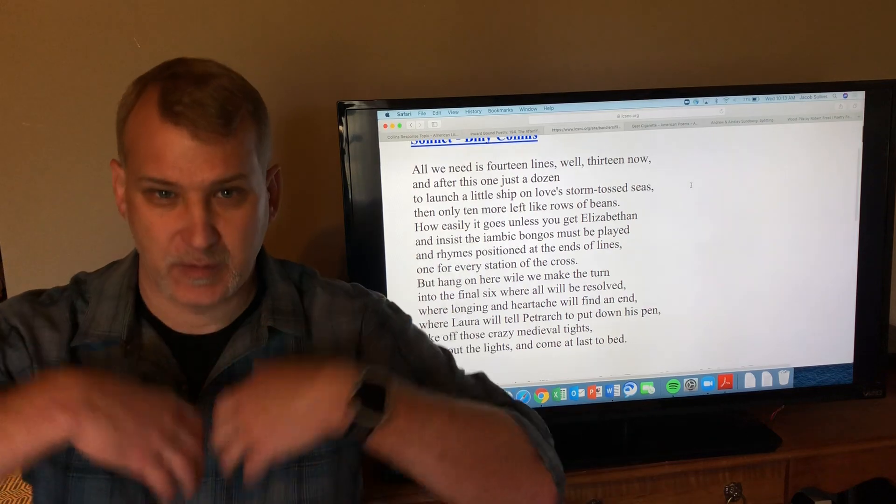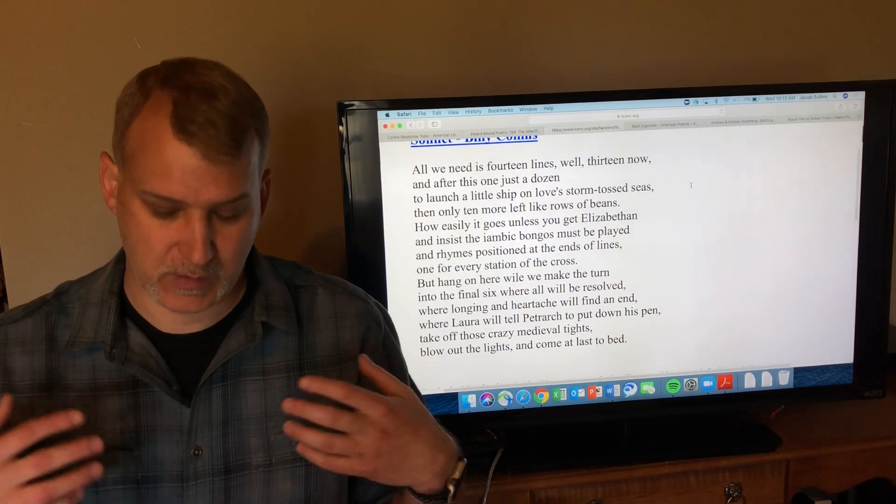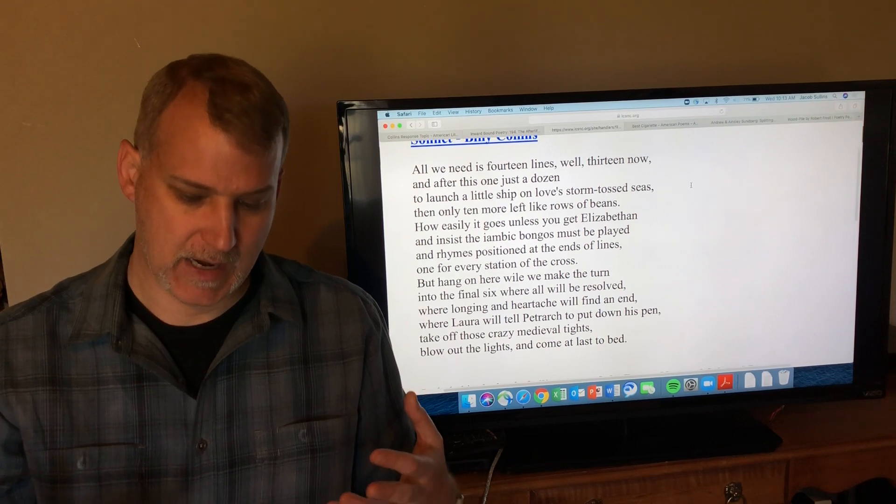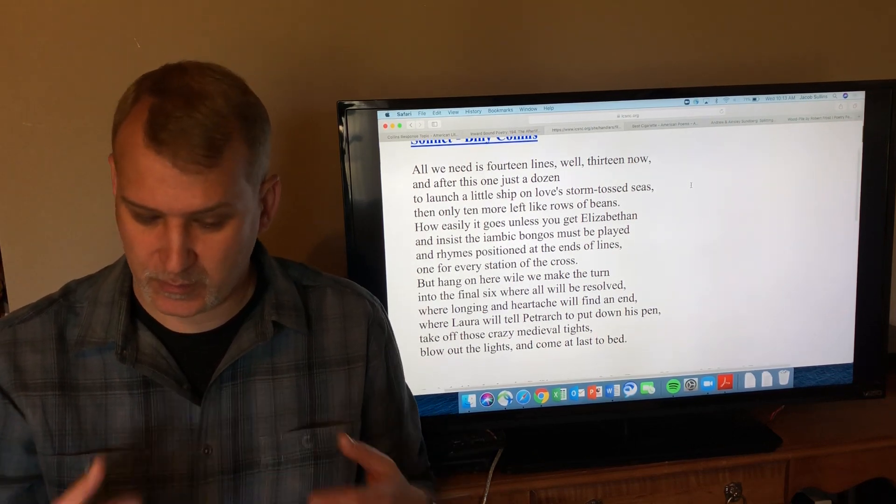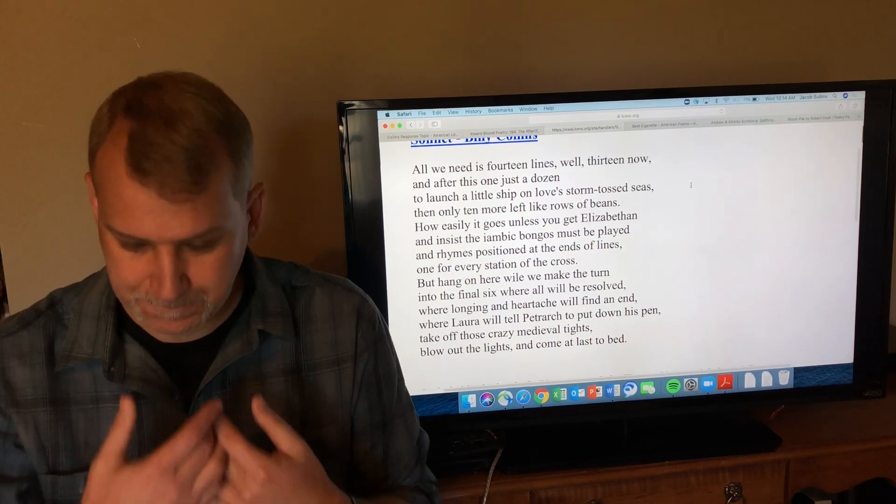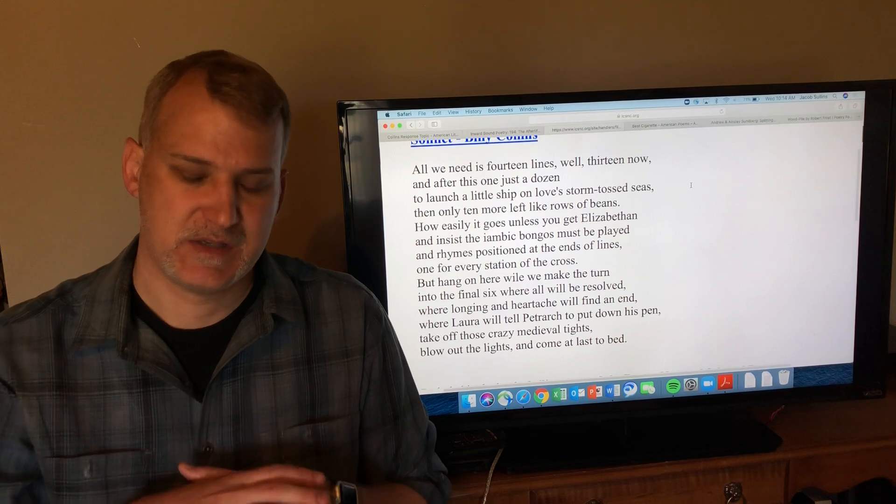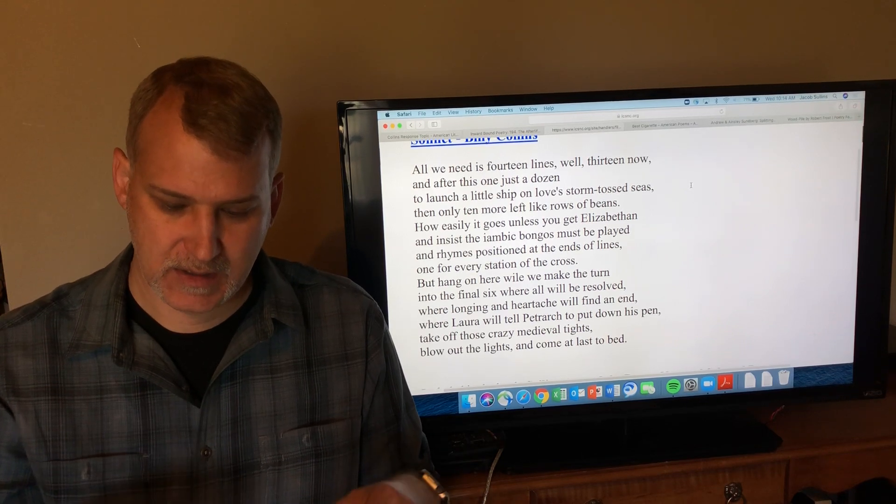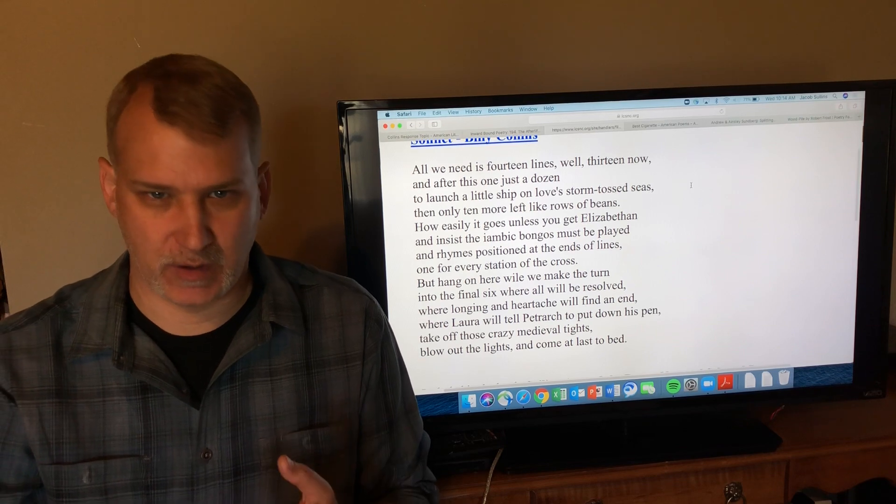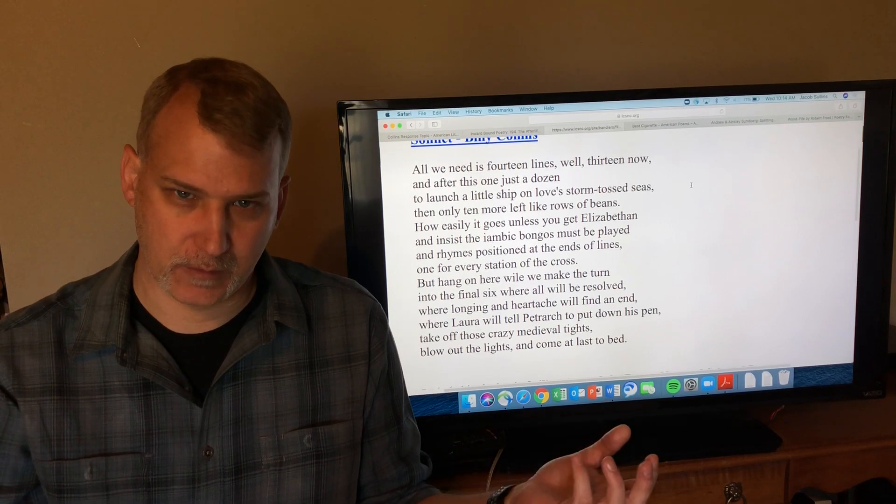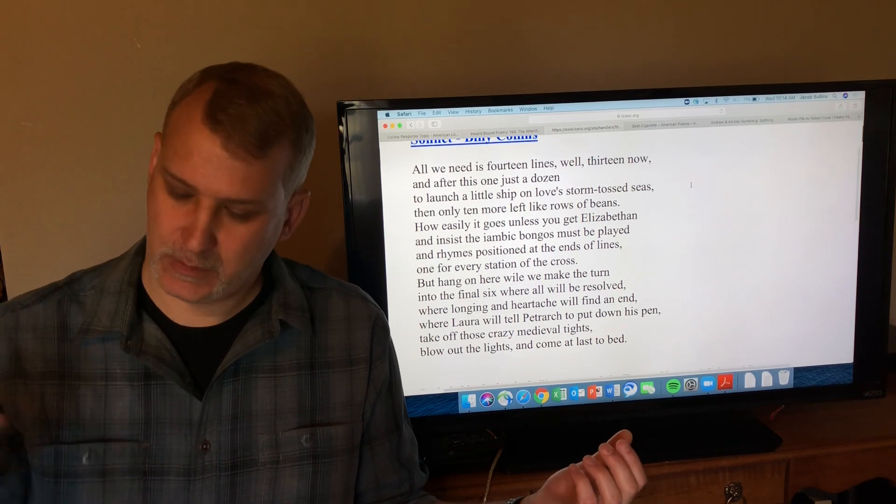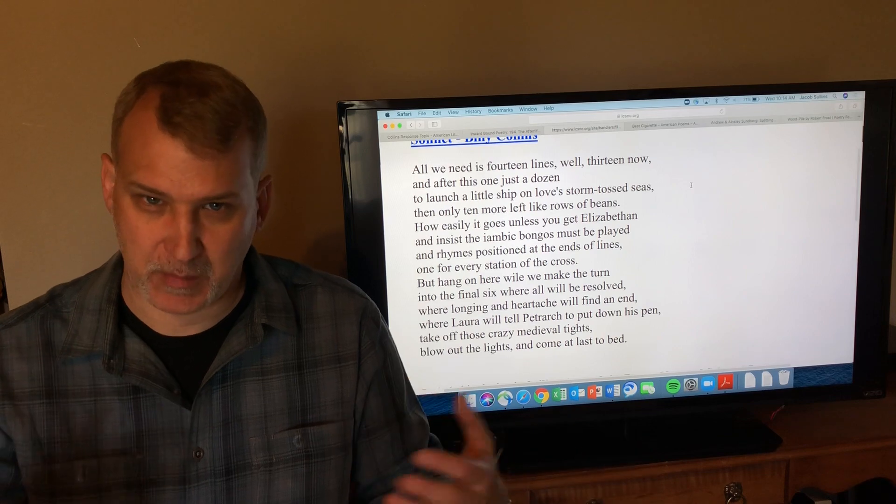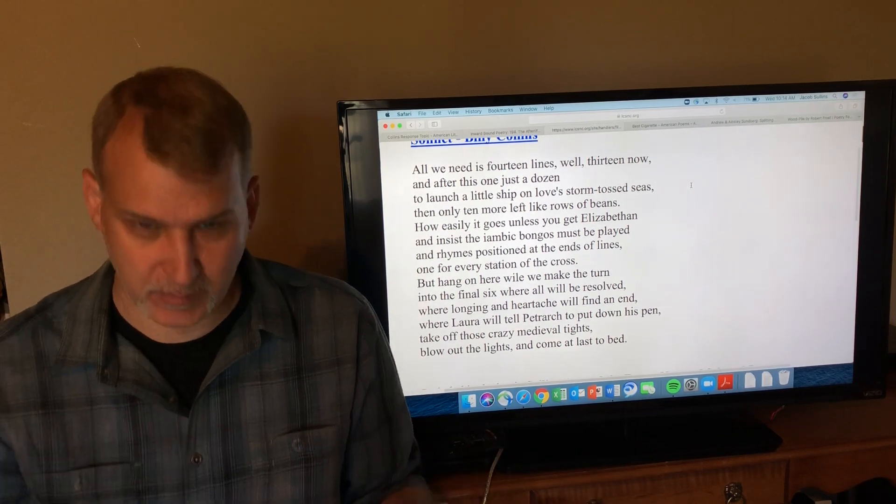At the end the sonnet worked and she's like all right fine, I believe you, stop writing poems and come to bed. So the sonnet accomplishes its point. She believes that he loves her and she's like all right I believe you, the sonnet worked, come to bed.